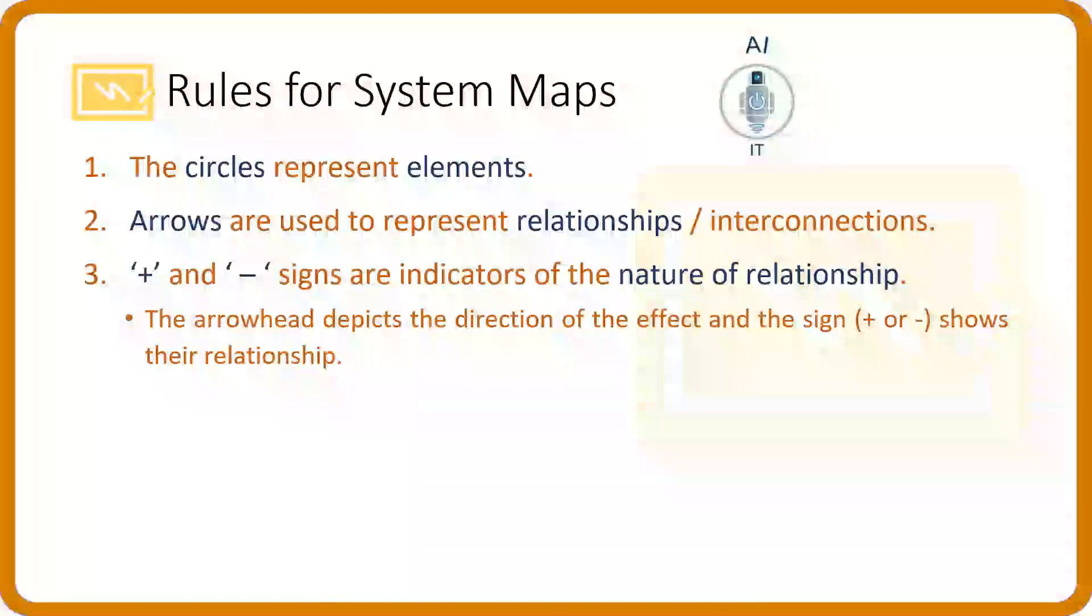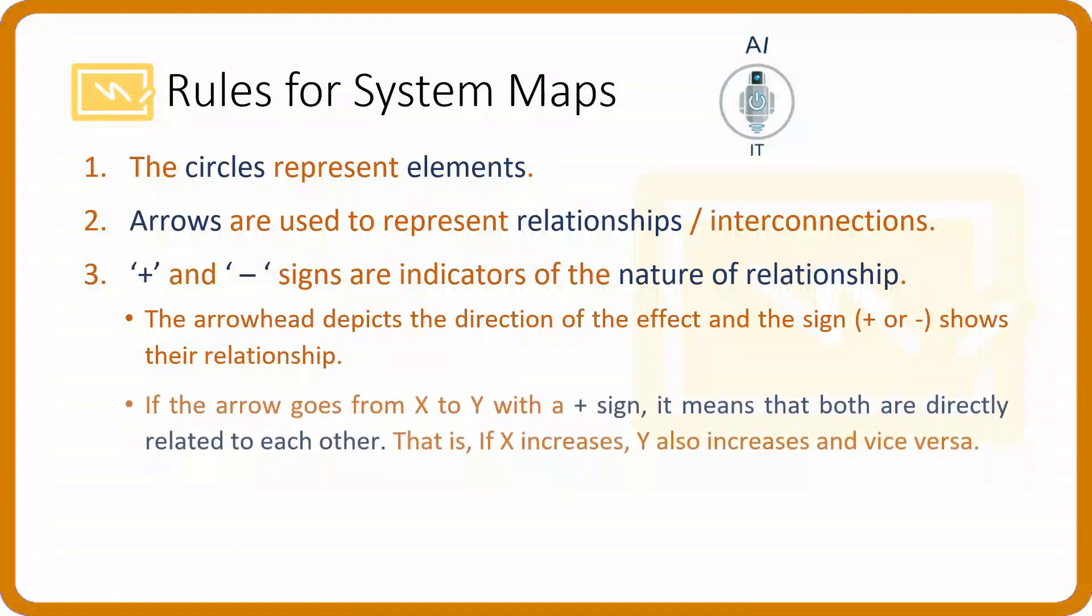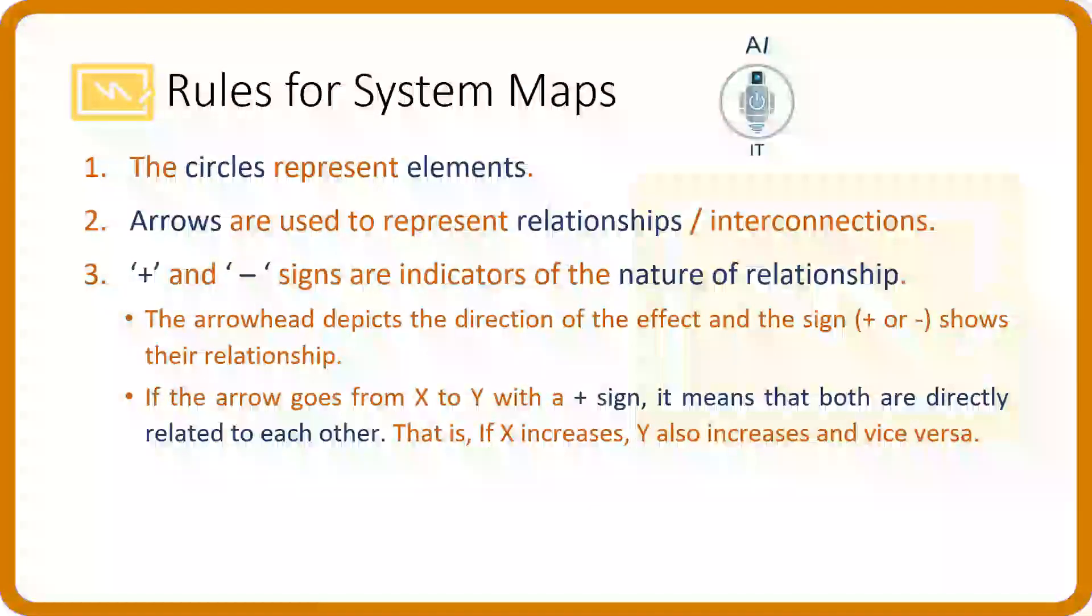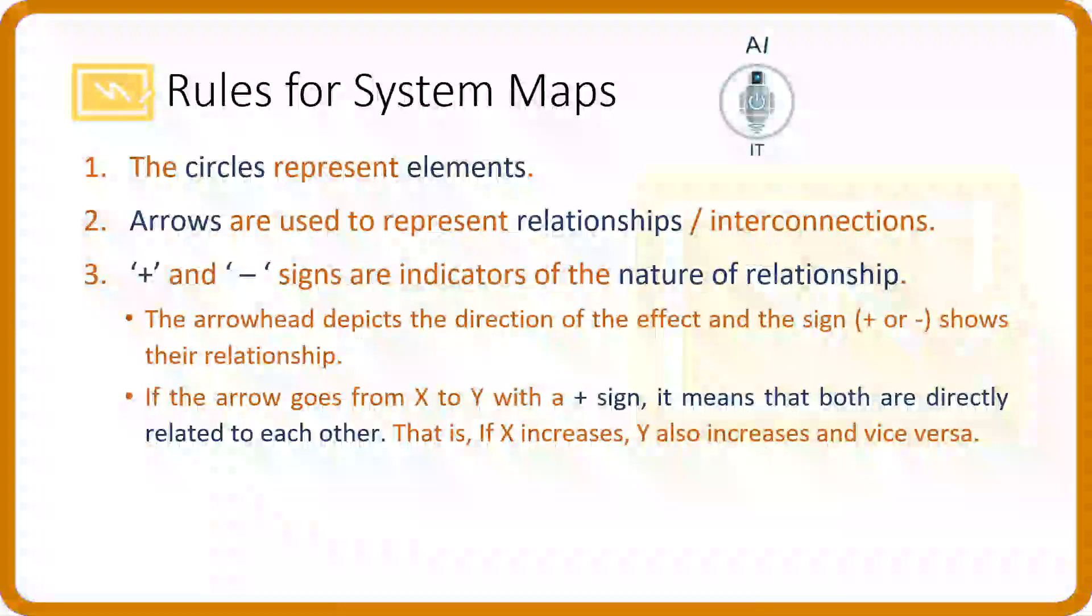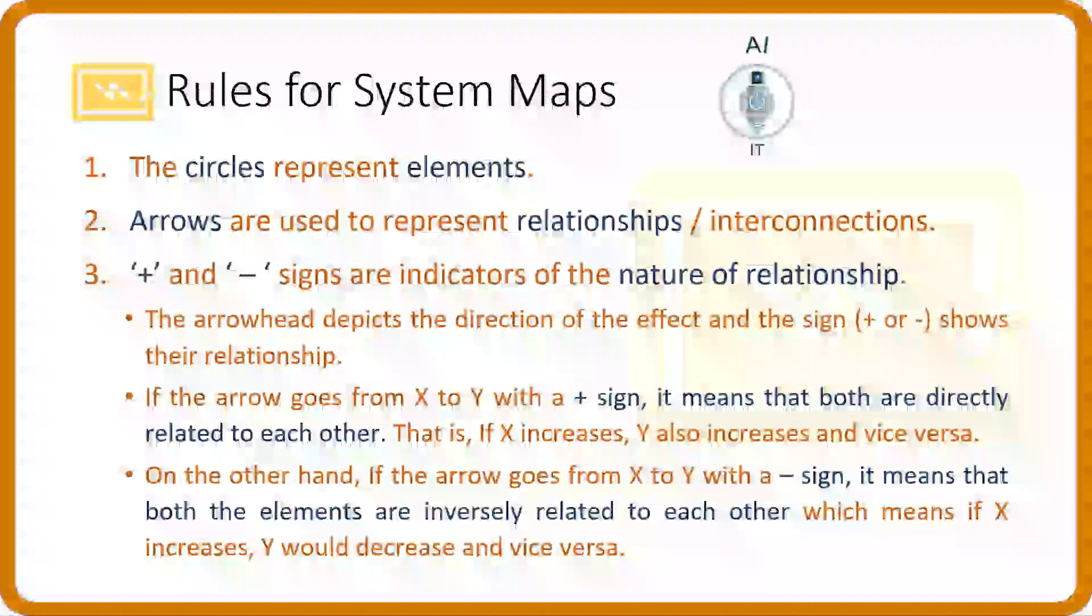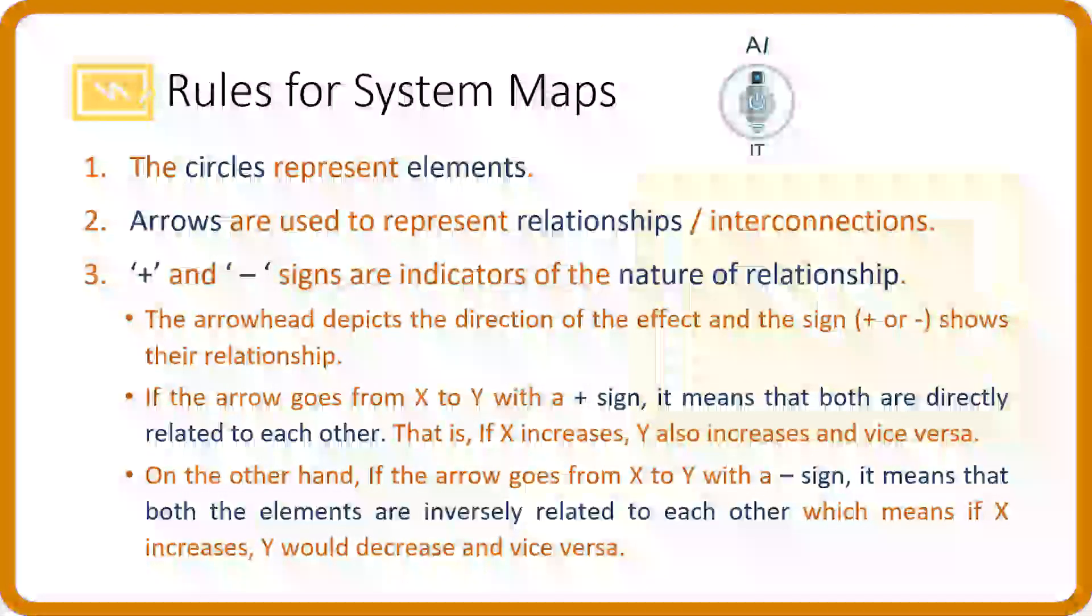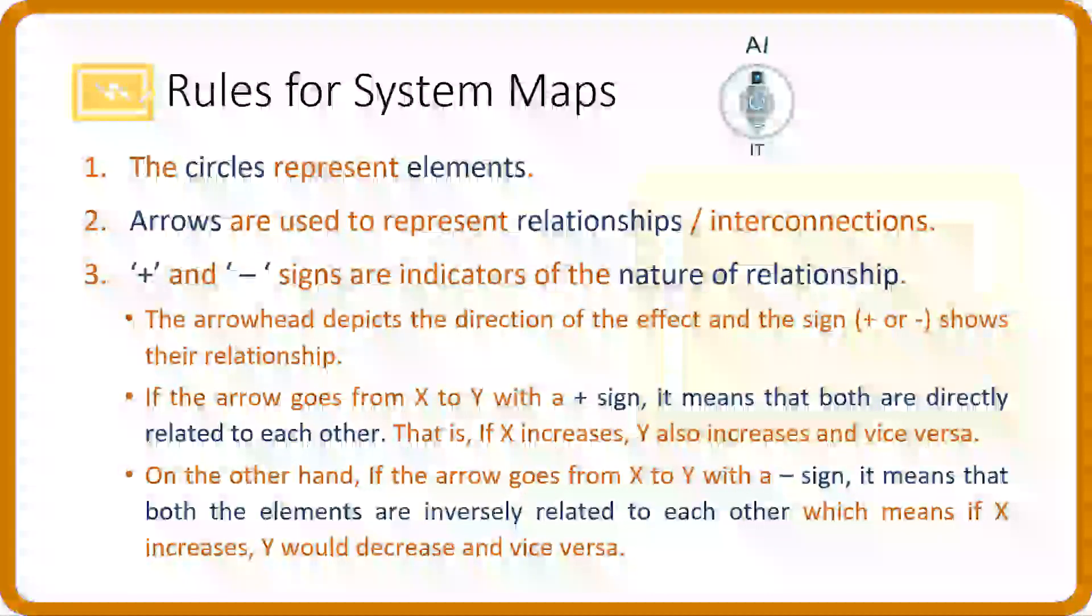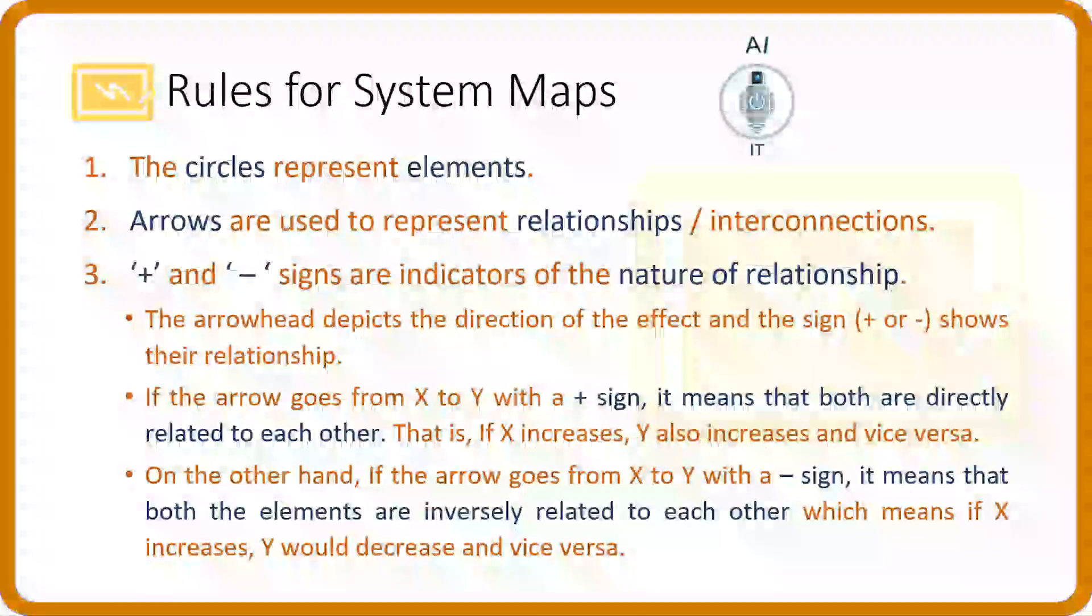The arrowhead depicts the direction of the effect and the sign shows their relationship. If the arrow goes from one element x to another element y with a plus sign, that means they are directly related. On the other hand, if the arrow goes from one element to another element with a minus sign, it means that they are inversely related to each other. An increase in one element may decrease the other element or vice versa.